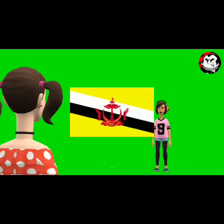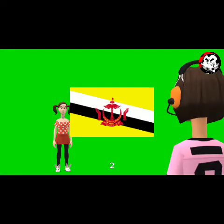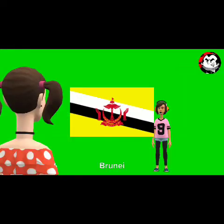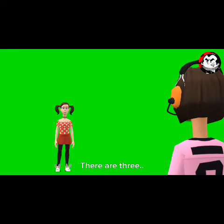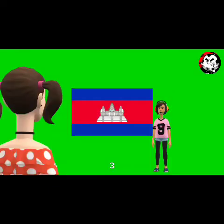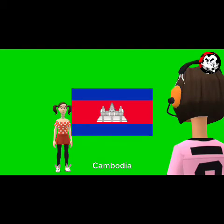Next: 7. Brunei. The next group of countries begins with letter C — there are three. First: 8. Cambodia.